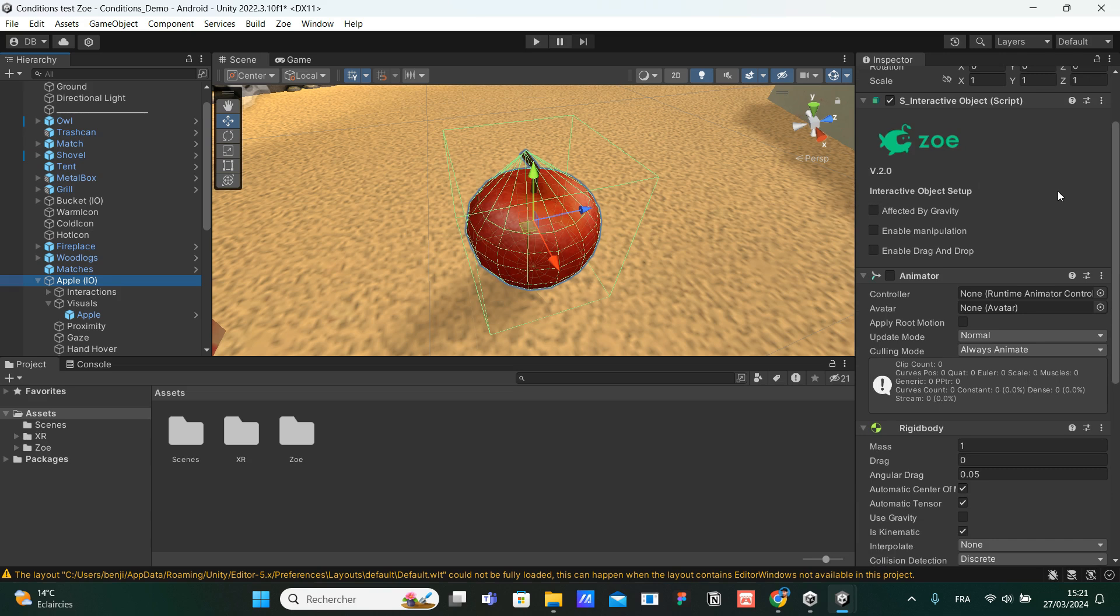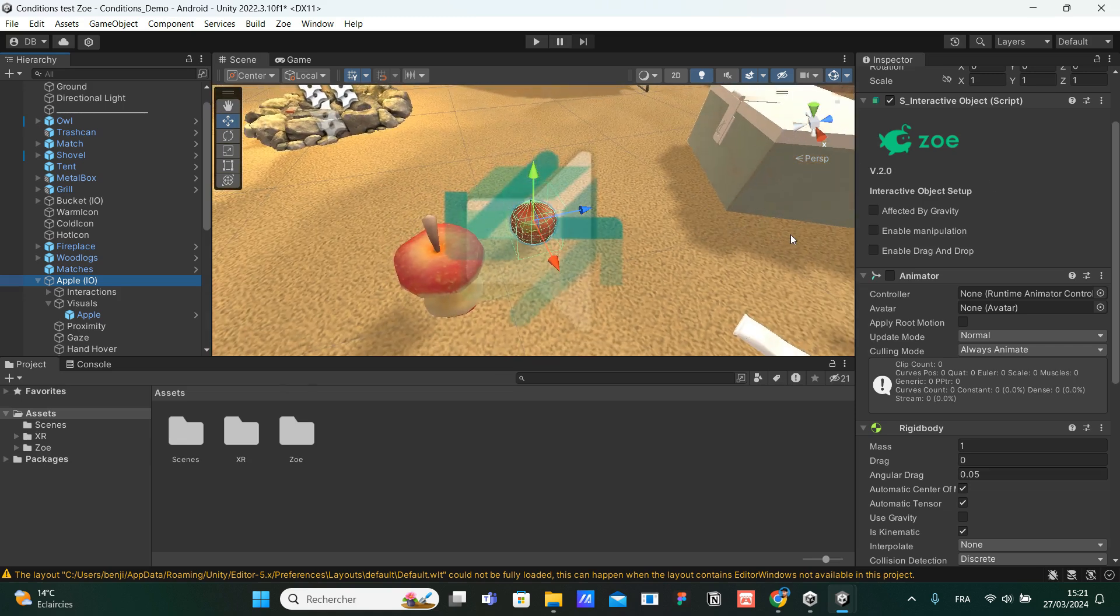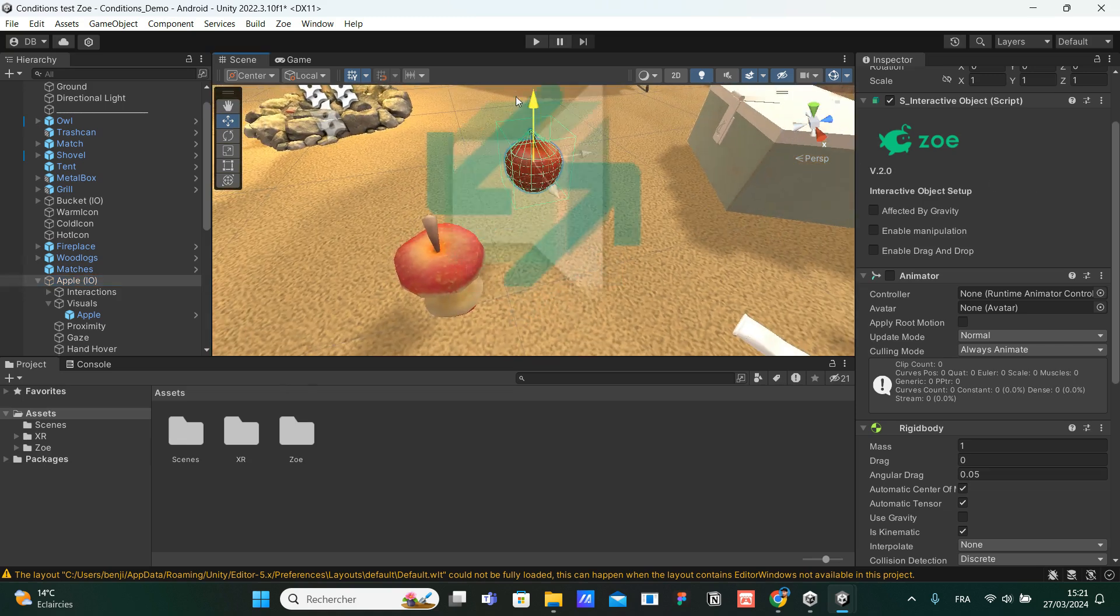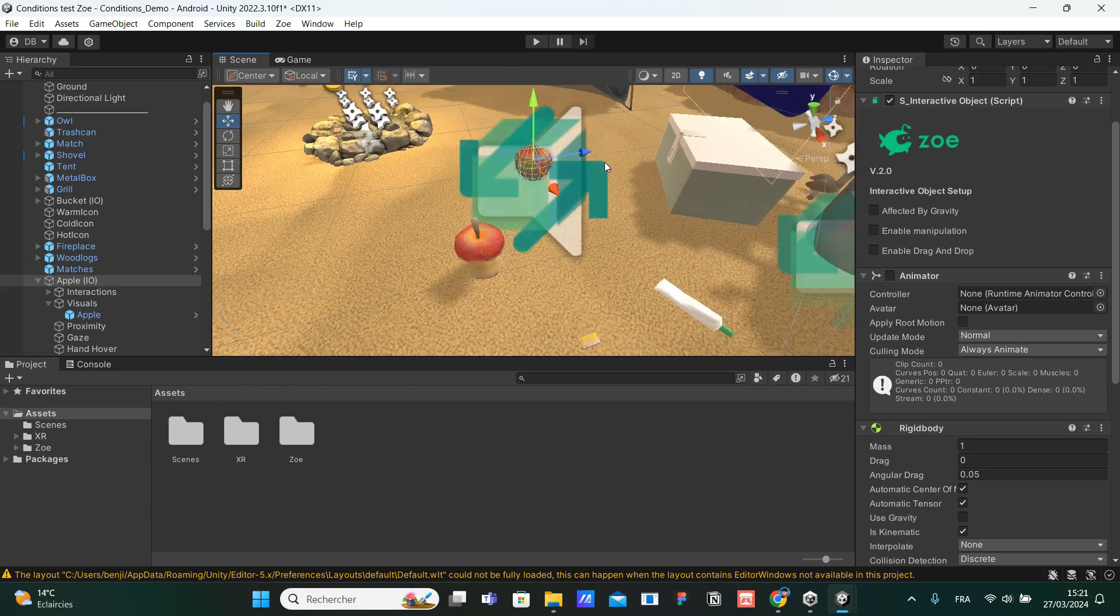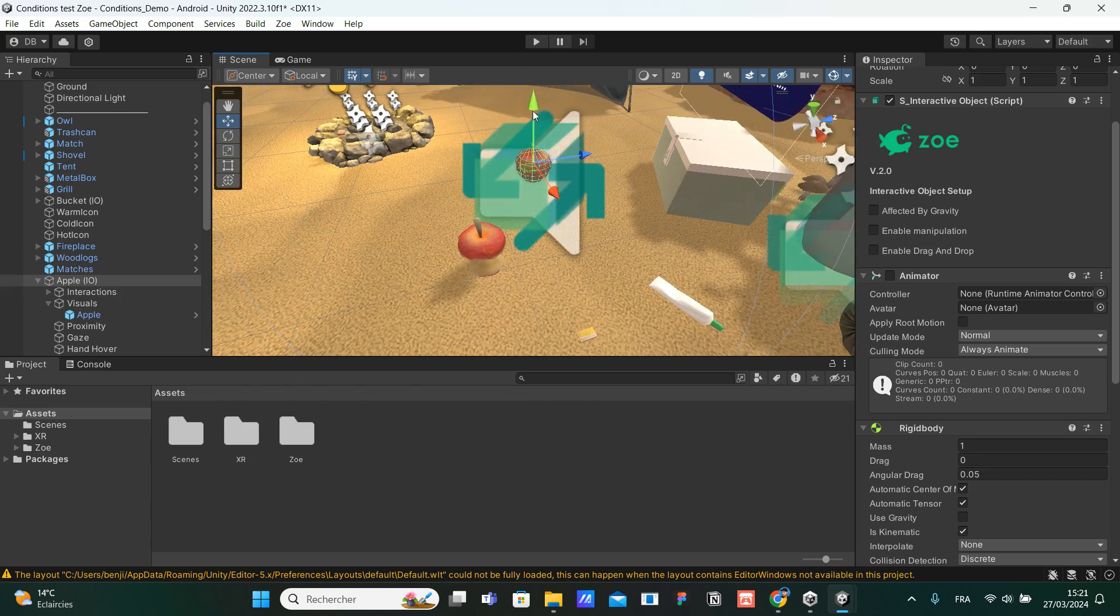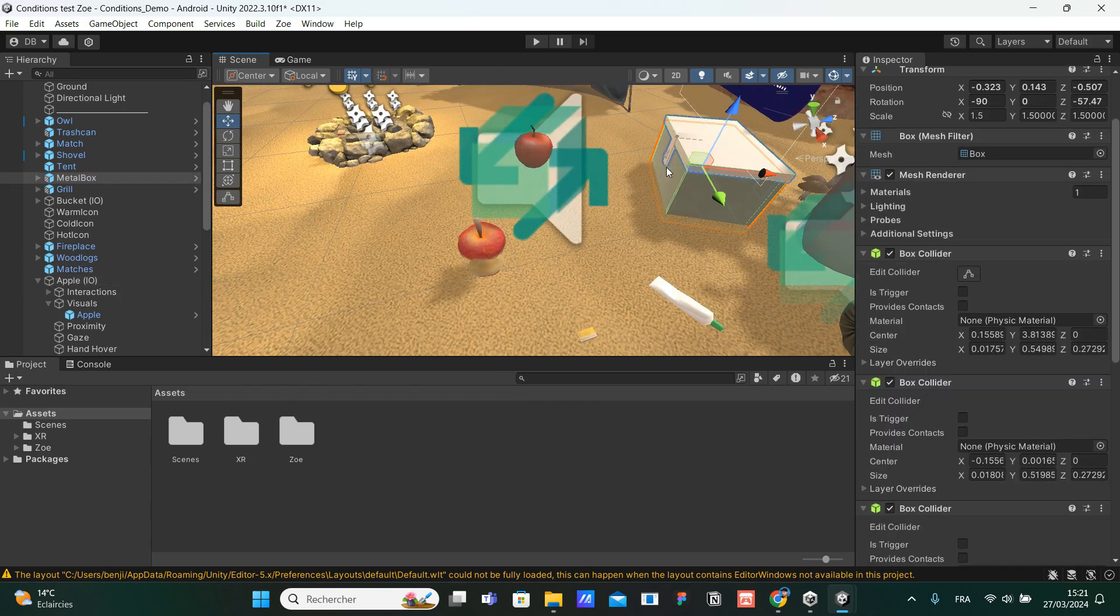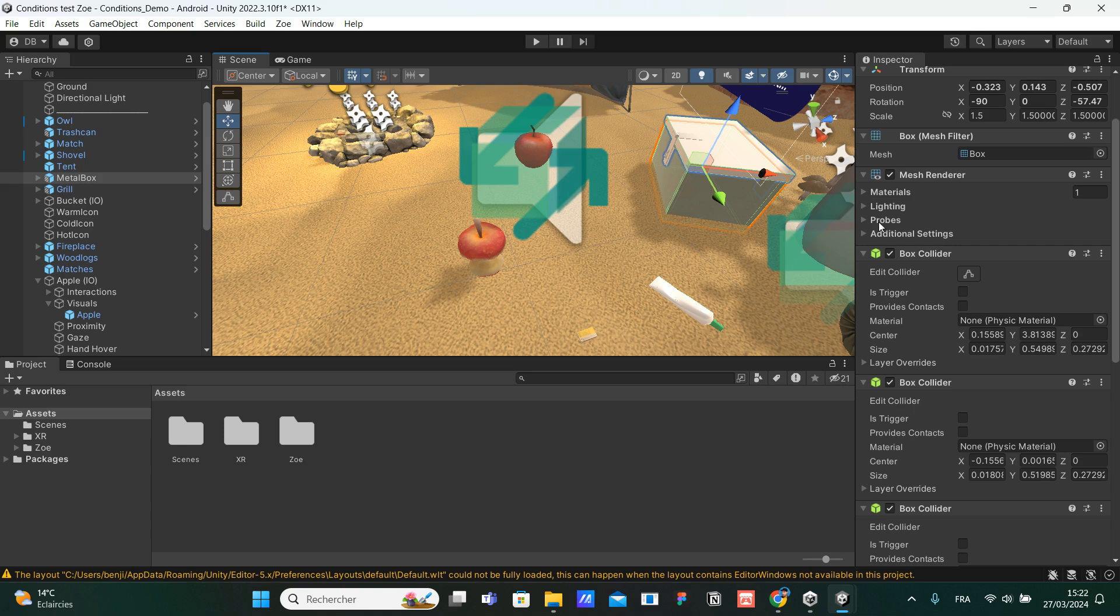I can check the affected by gravity parameter which, as the name says, will add gravity to our apple. For the moment, if our apple doesn't have gravity, it means I can place it anywhere in the scene. It can be floating in the air. And if I press play, my apple is going to stay in the air because there is no gravity.